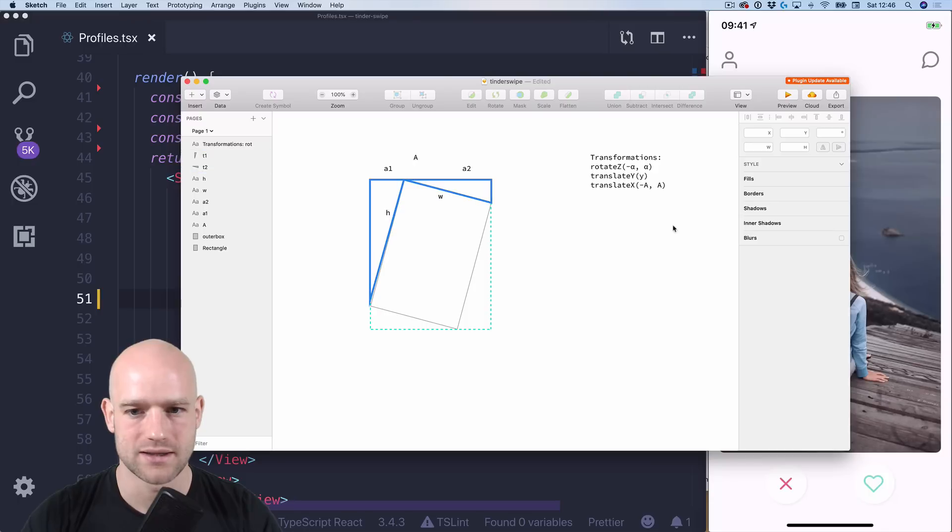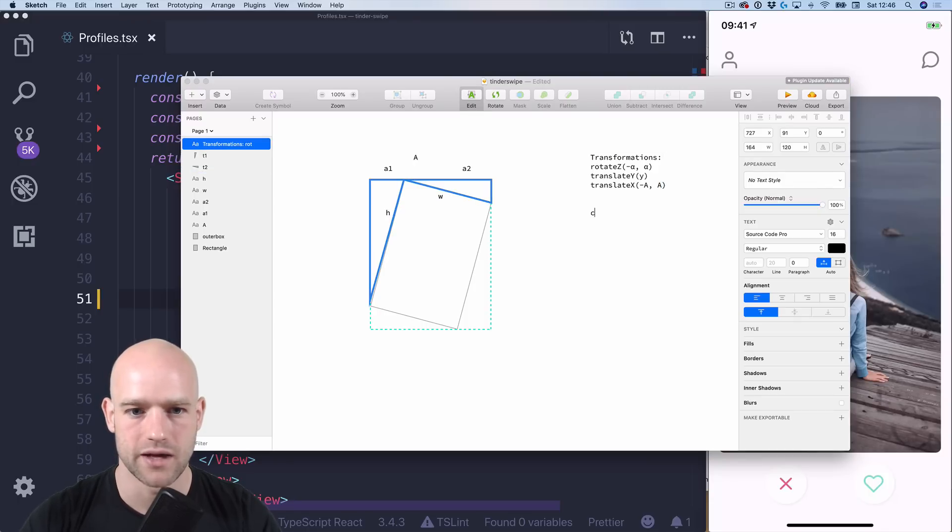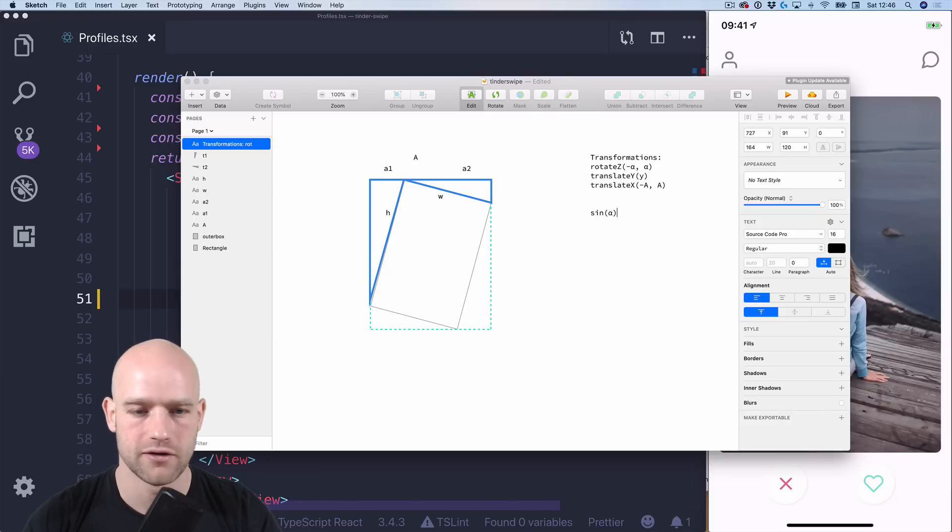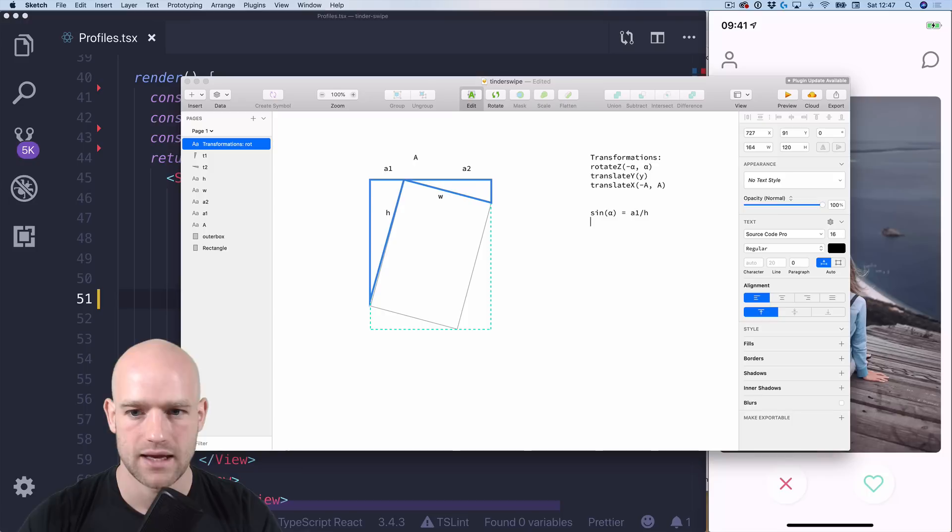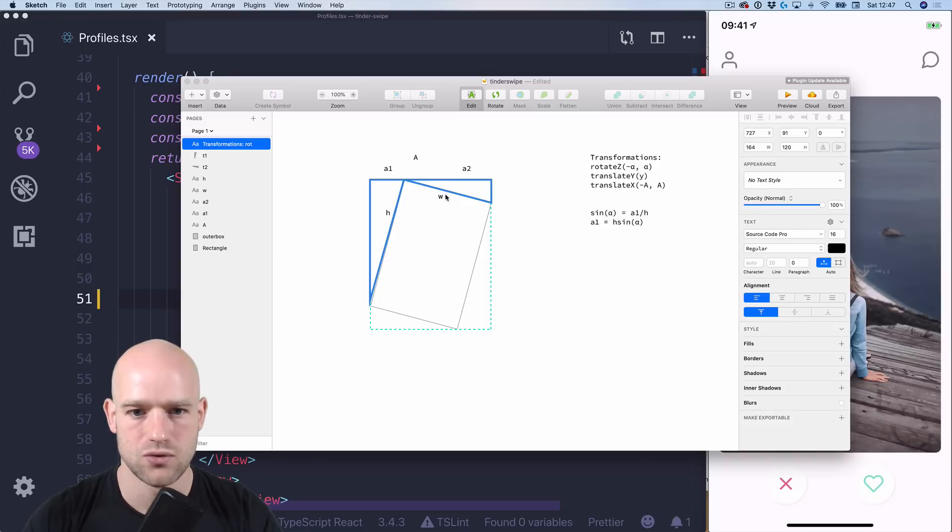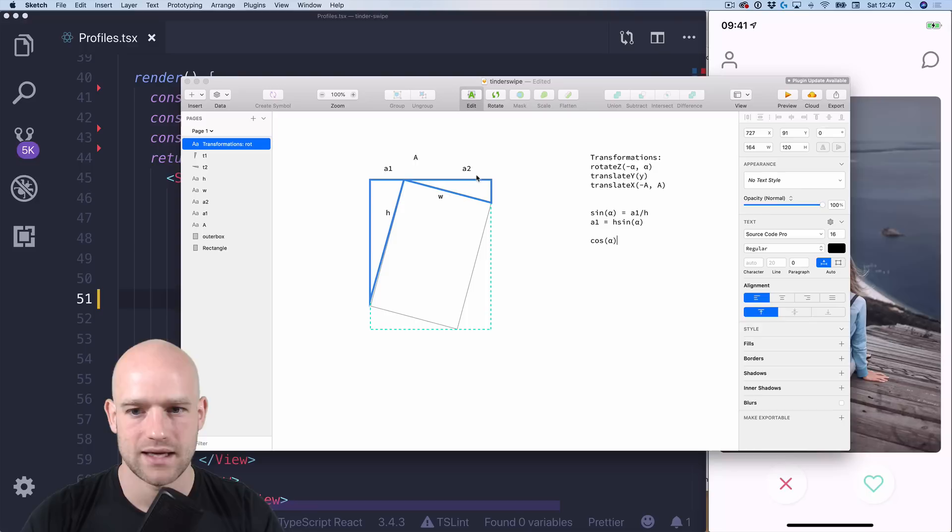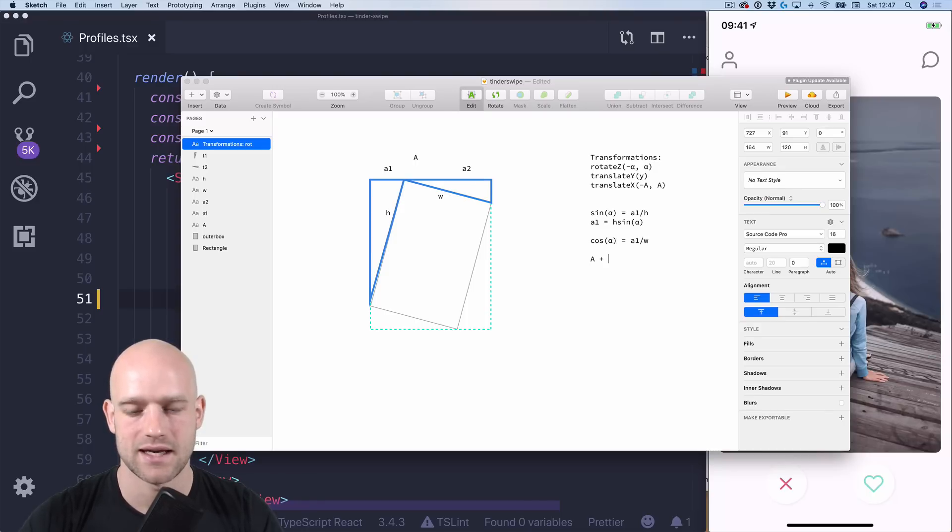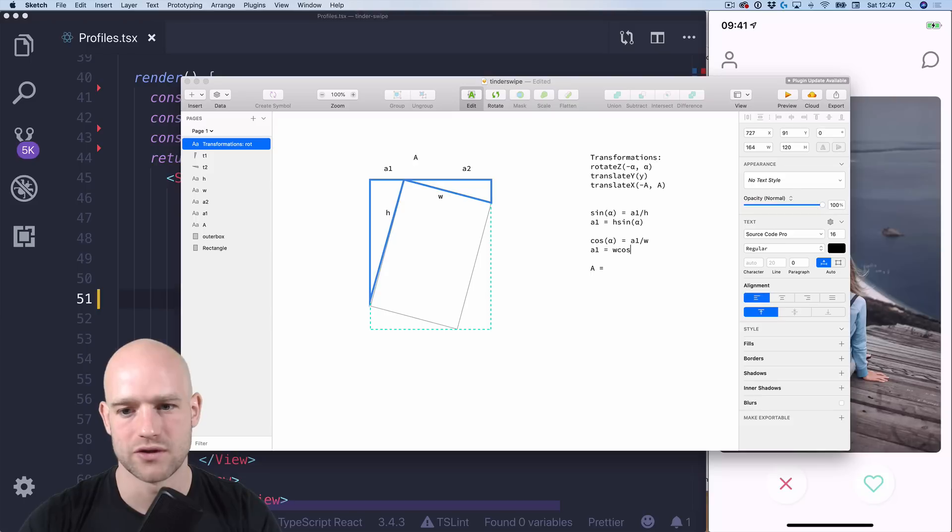And so let's go into the trigonometry so we have a, we have sinus of alpha equals a1 divided by h which means that a1 equals h times sinus alpha and for a2 we have this alpha angle here so we know that cosinus alpha equals a2 divided by width.